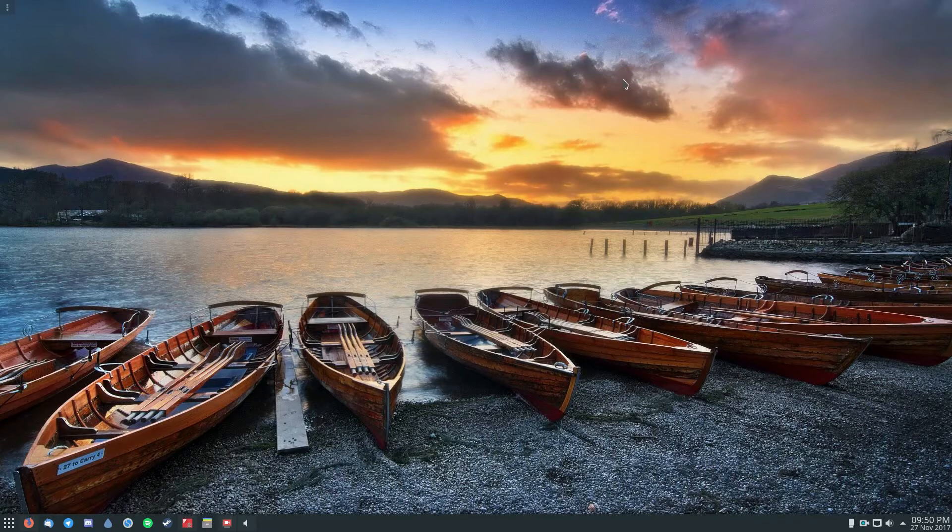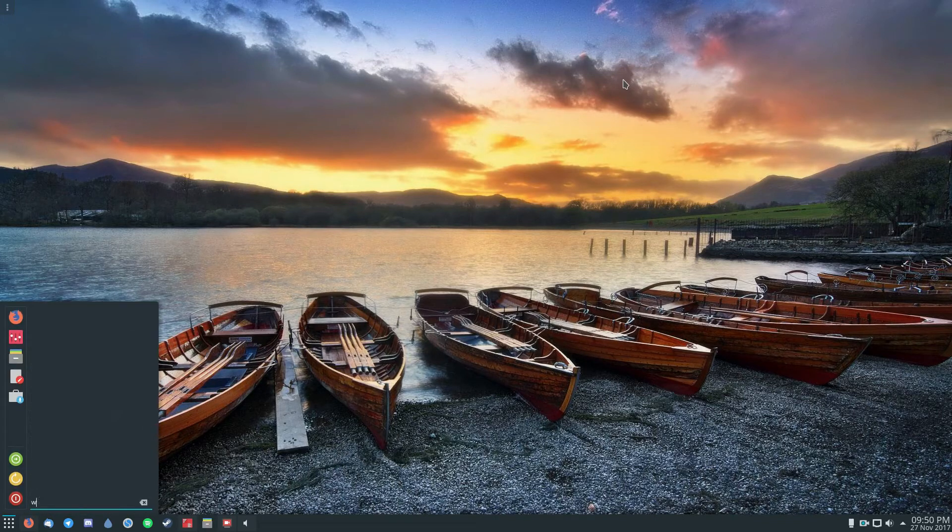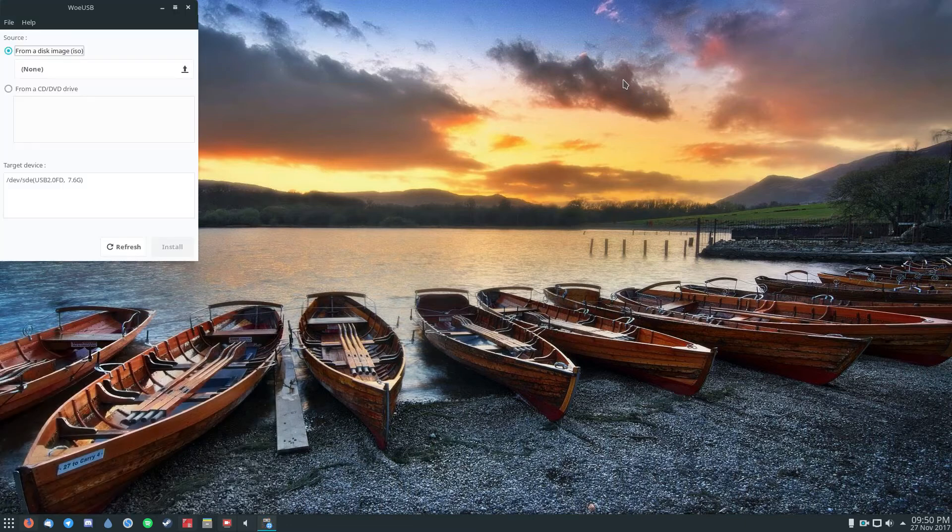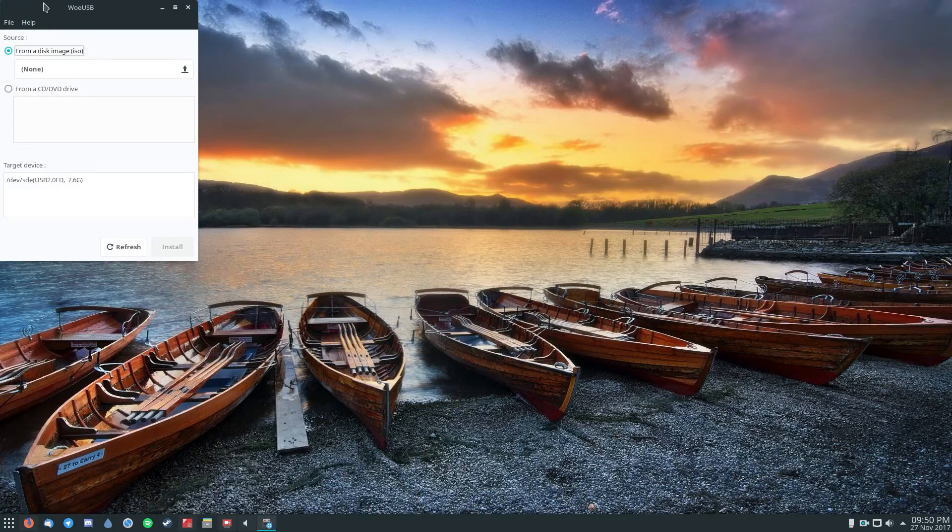Once you get it running, what you need to do is open up the program and plug in your USB flash drive.